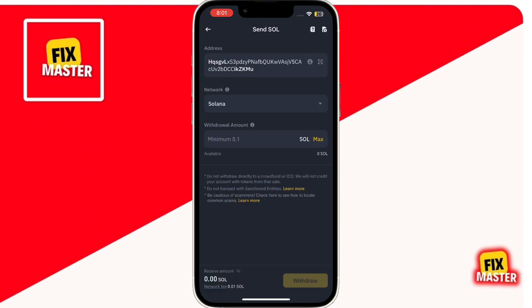Now, enter the amount of Solana you'd like to transfer to your Phantom Wallet. Finally, tap on the Withdraw button located in the bottom right corner to complete the transfer.